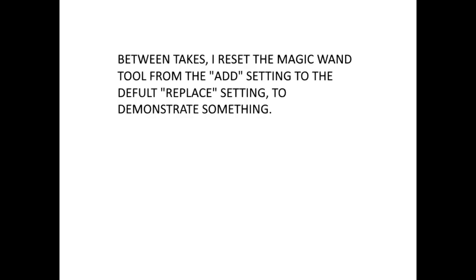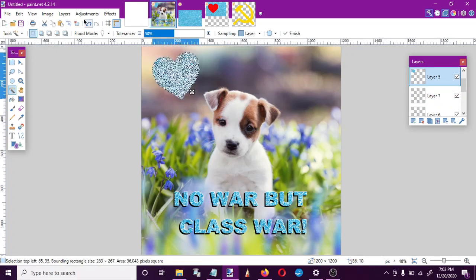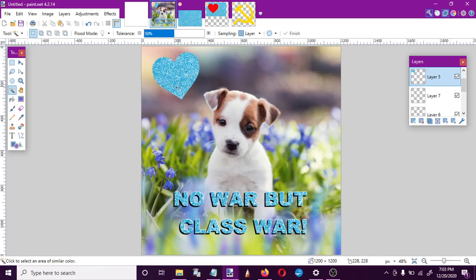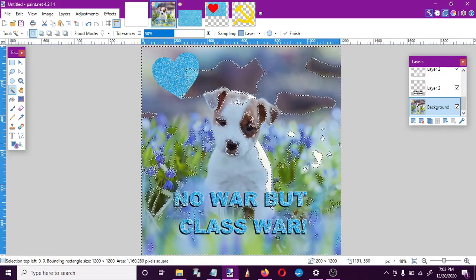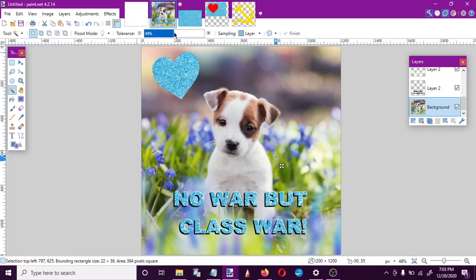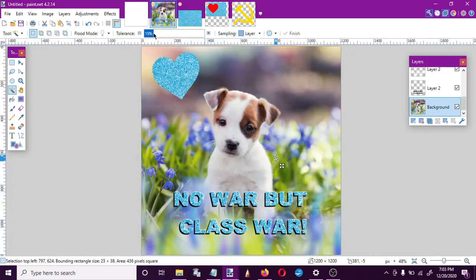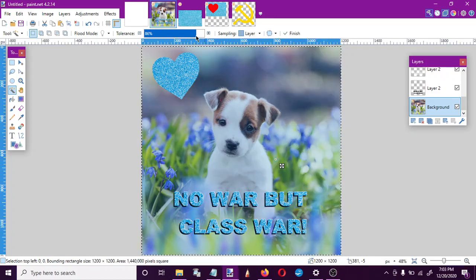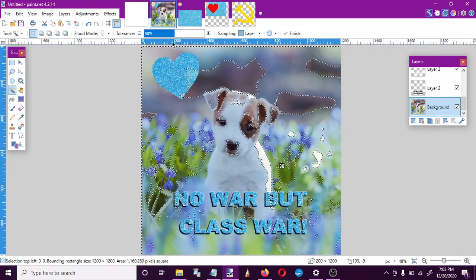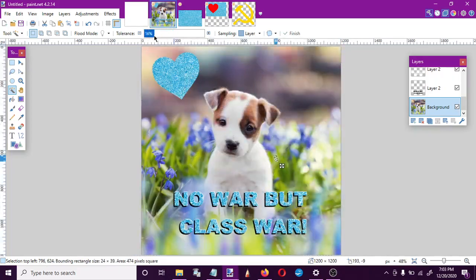I've set my magic wand tool back to the replace setting, which is its default. Now I can't really click on the heart itself to select it because it's too heterogeneous. When you're using the magic wand, the most important number is tolerance. The magic wand selects all pixels touching it that are the same or similar color. Tolerance controls how similar the colors have to be — turn it up and it selects pixels that are even slightly similar; turn it way down and it only selects pixels that are the exact same. This means the magic wand tool is really not useful for selecting things on a photograph.